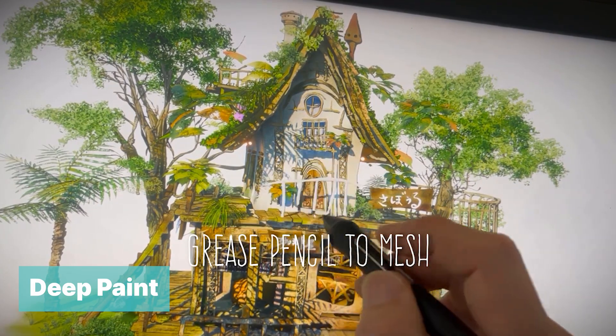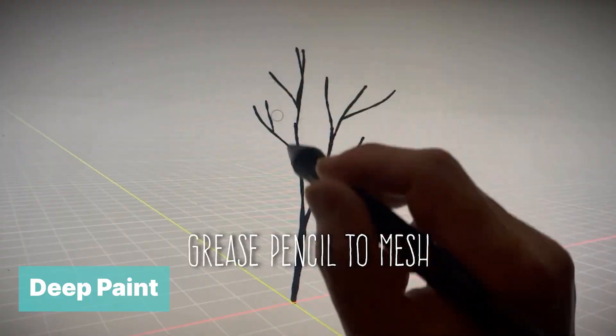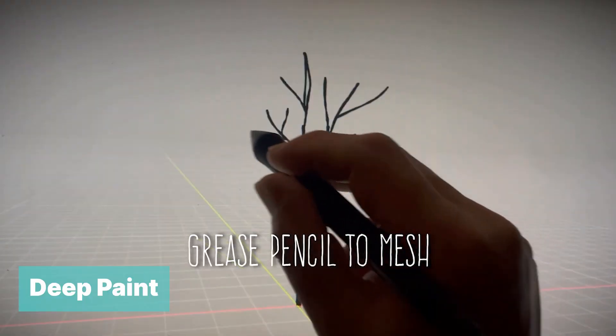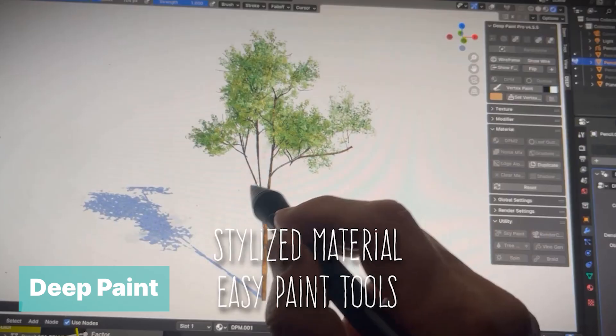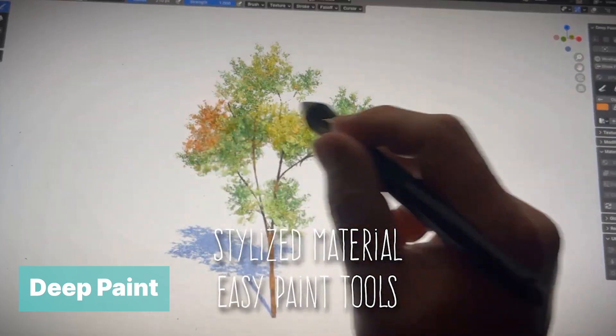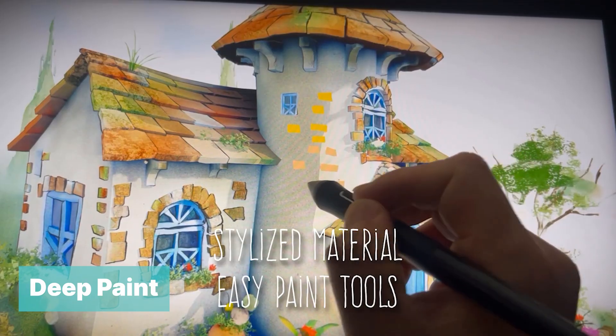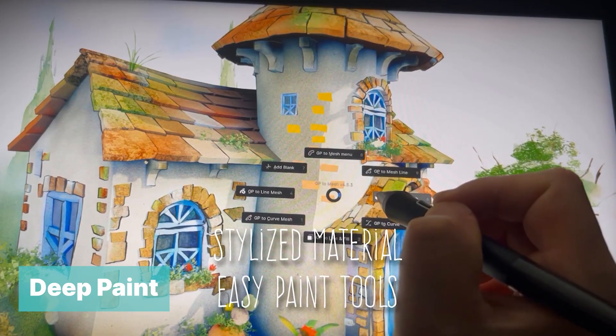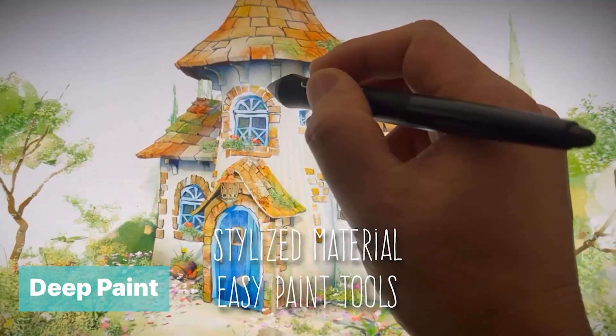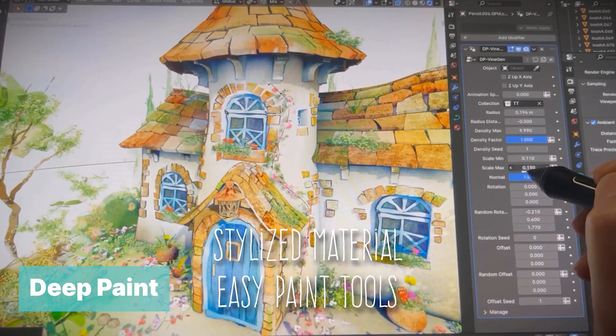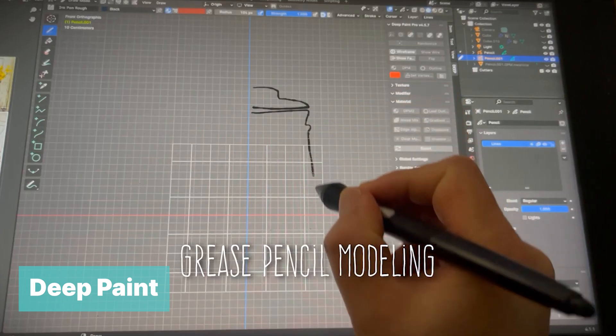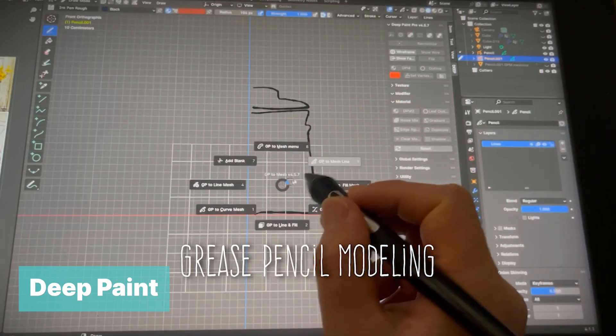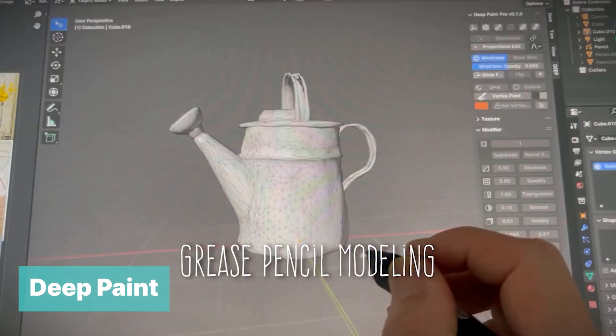Deep Paint. We all know the power of Grease Pencil and how the pros have been using it to bring a wow factor to their renders, making them look more stylized than ever before. Now, the tools they use have been brought to you in the form of the Deep Paint add-on. It combines the power of Grease Pencil and Geometry Nodes to create new functionality.